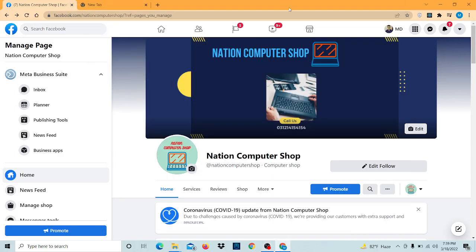Hello everyone, welcome to my YouTube channel. Today we're going to see how to create instant articles in Facebook page.